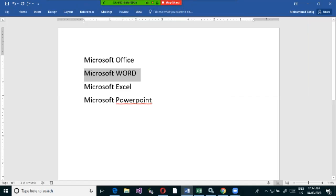Word is a software meant for documentation purposes. Documentation includes writing letters, project documentation, notes, leave letters, or application letters. For any of these, we use Microsoft Word.